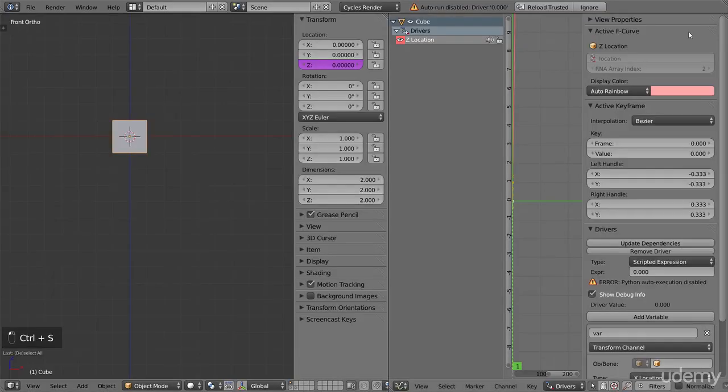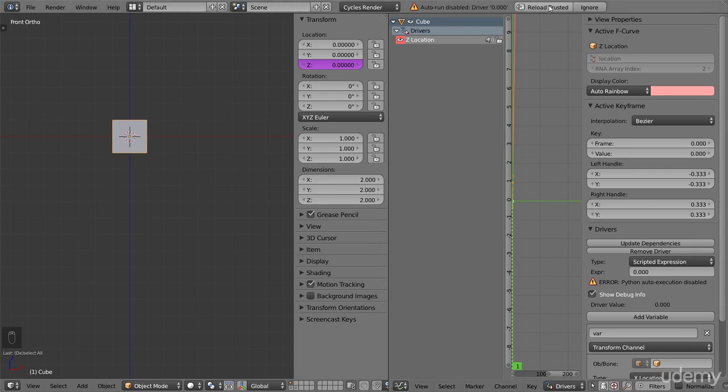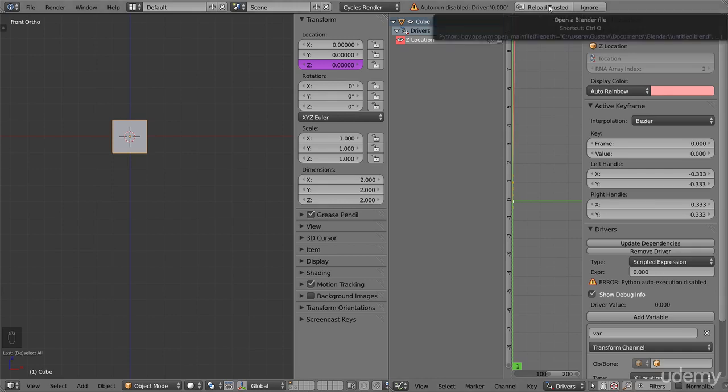After it is saved, a reload trusted button appears next to the error. Any new changes you have made will disappear when you click reload, so make sure you have just saved. If I now click reload trusted, the error disappears and the driver is now working.